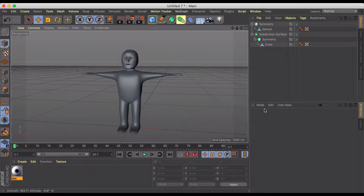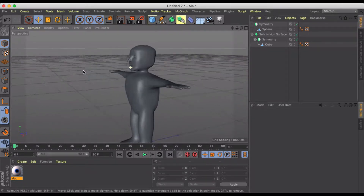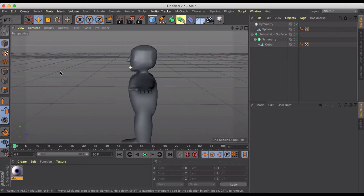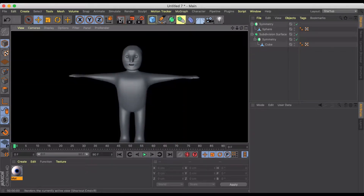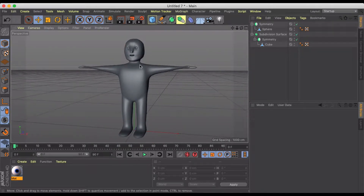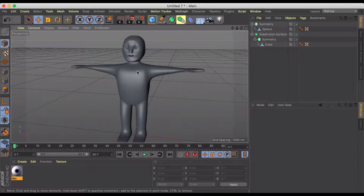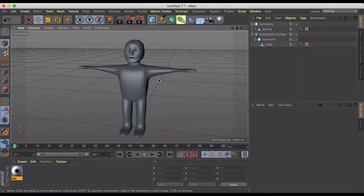Welcome back to Cinema 4D's tutorial on character modeling. We left off last time by creating this really ugly looking character, and there's a lot more tweaking we can do with body design and facial features. The next step is making this character look a lot more realistic, while still keeping it low poly in case you want to put this into games, Unity, or something like that.